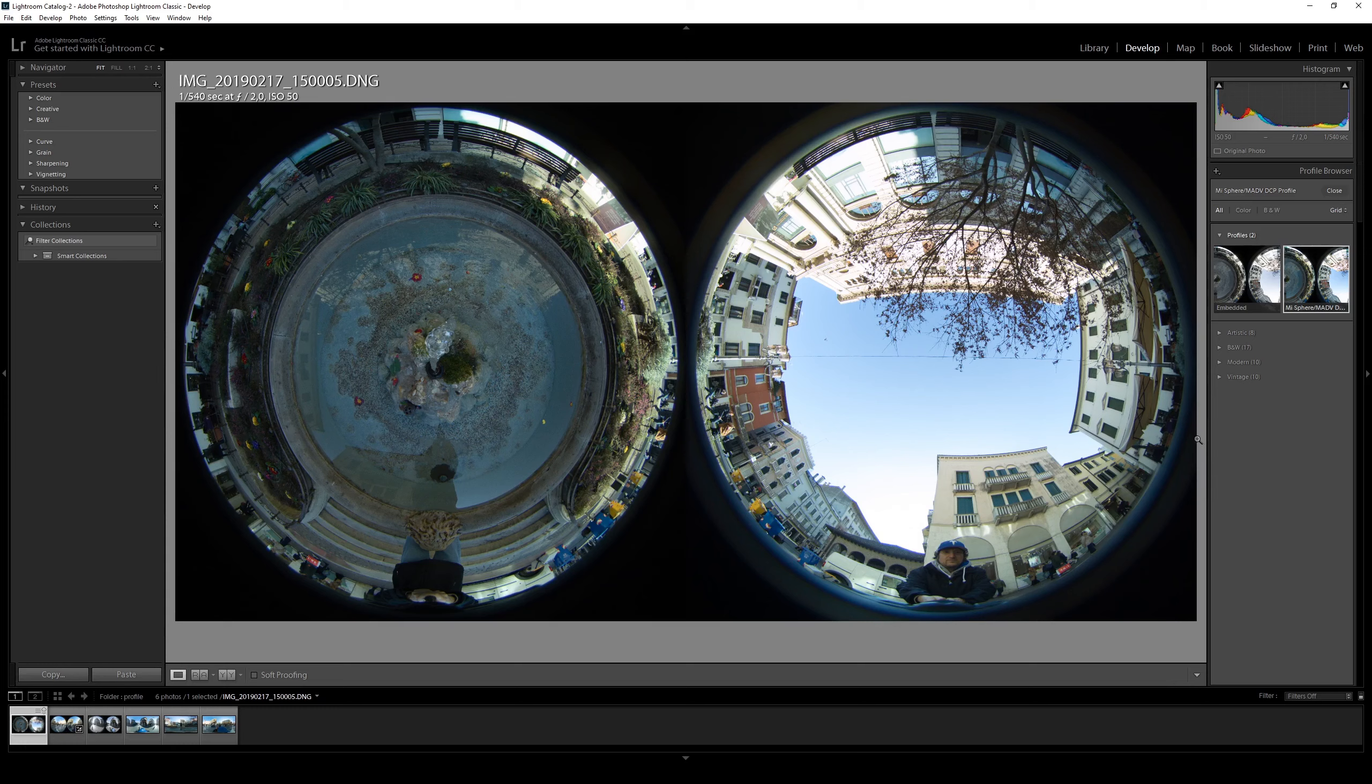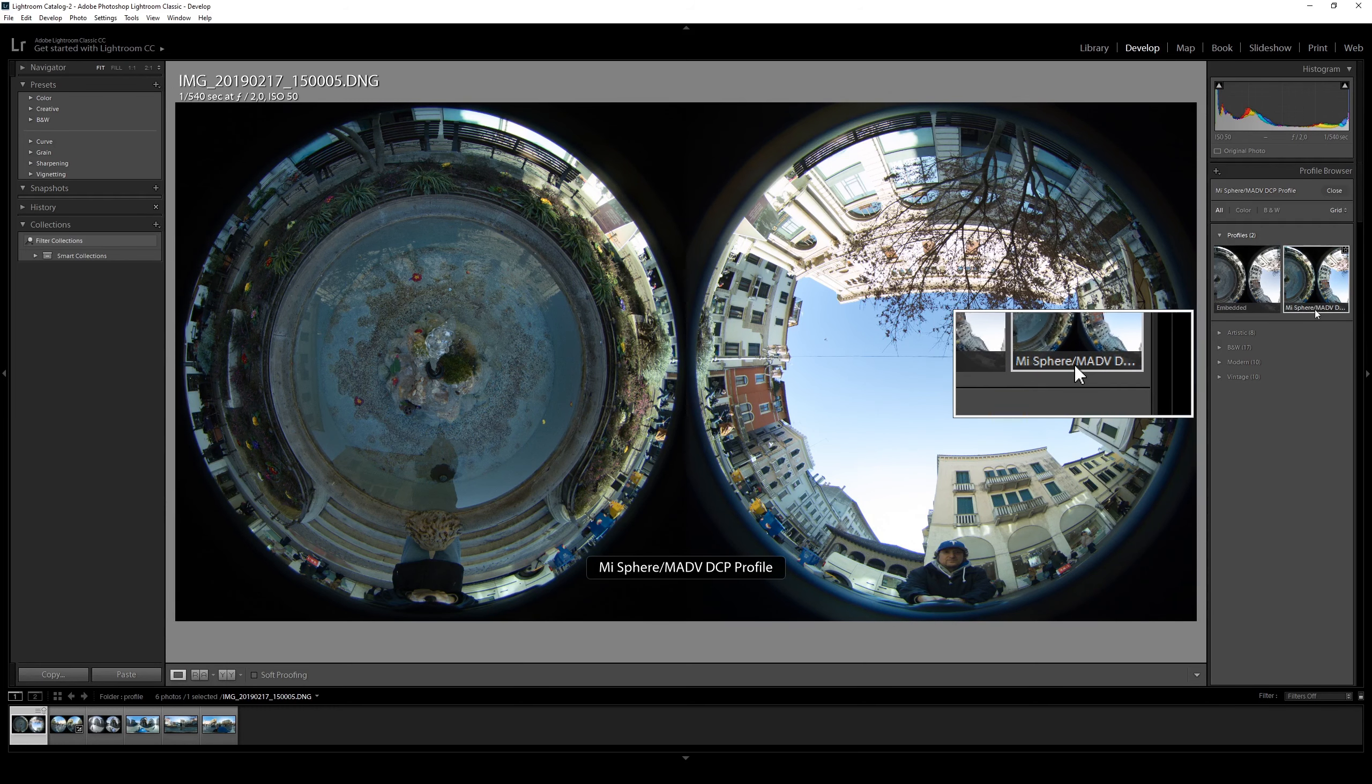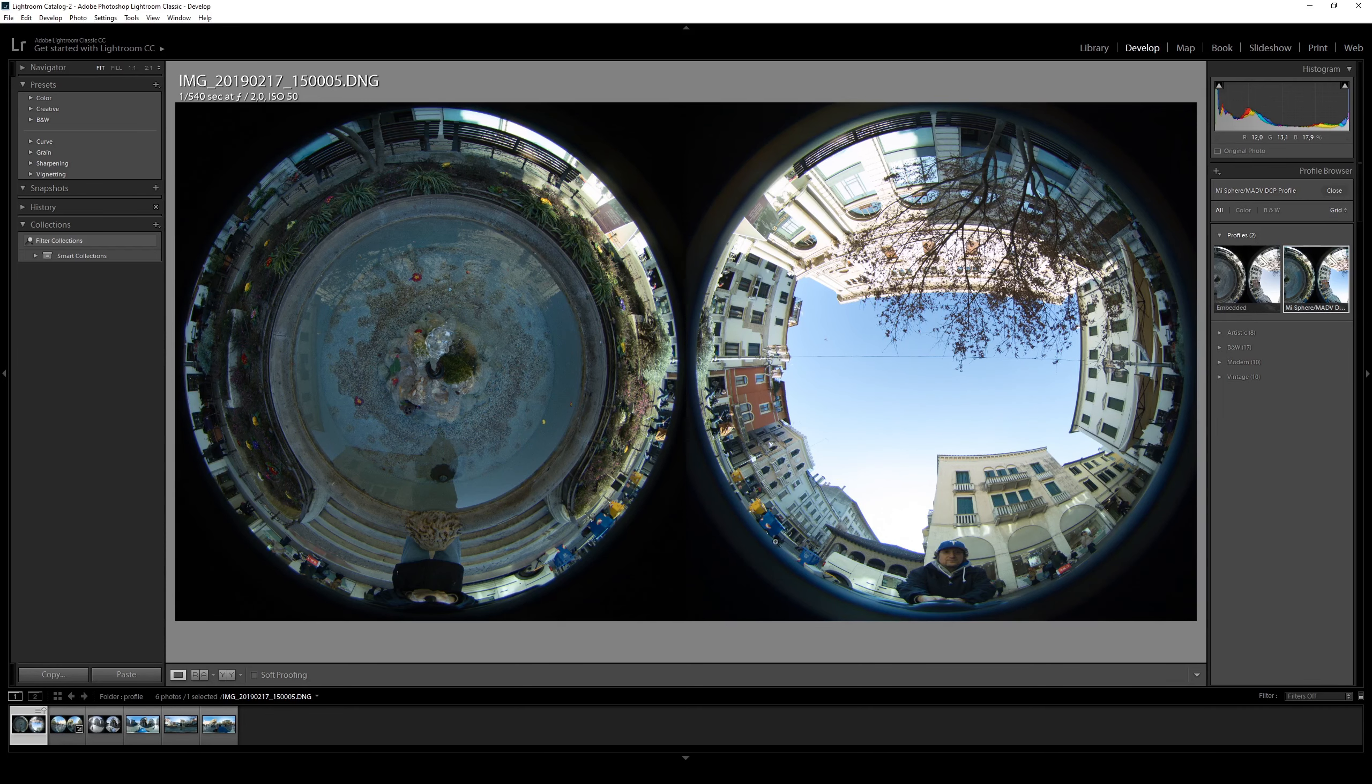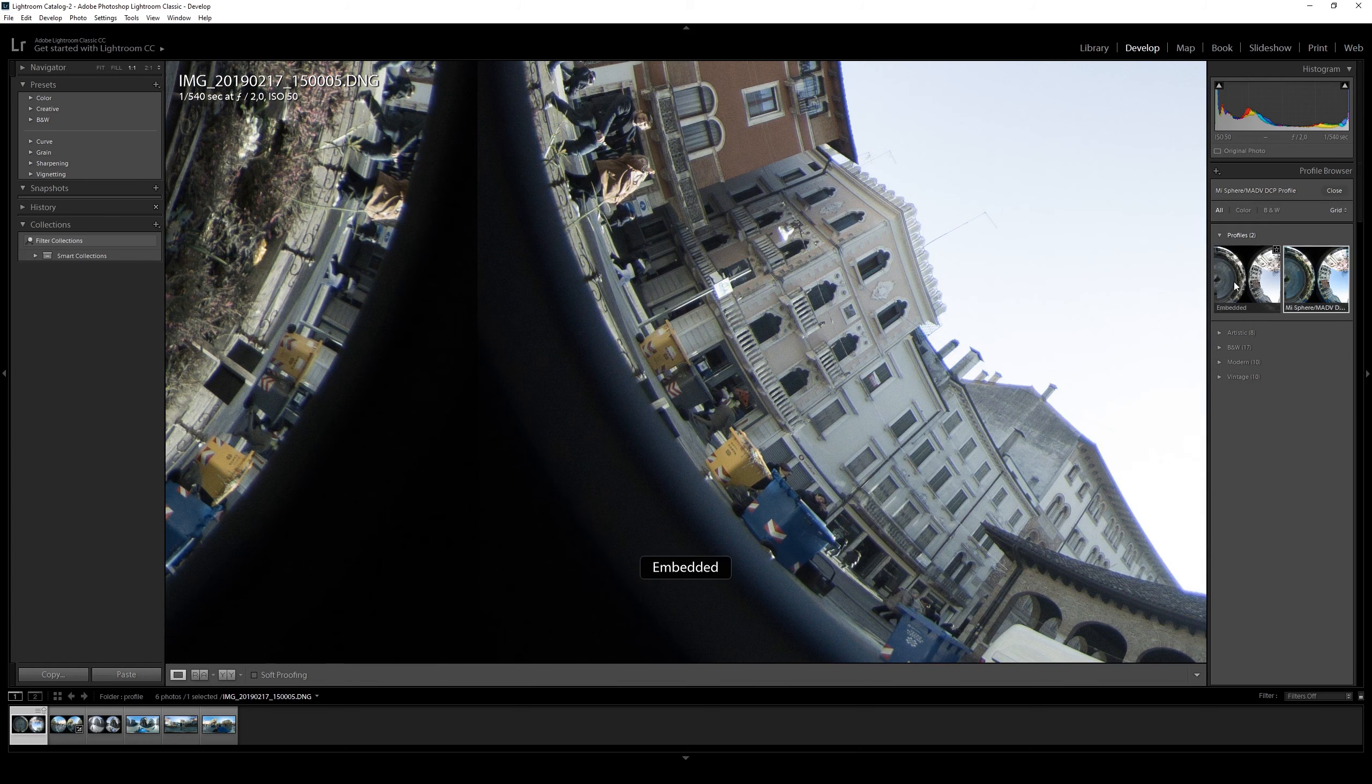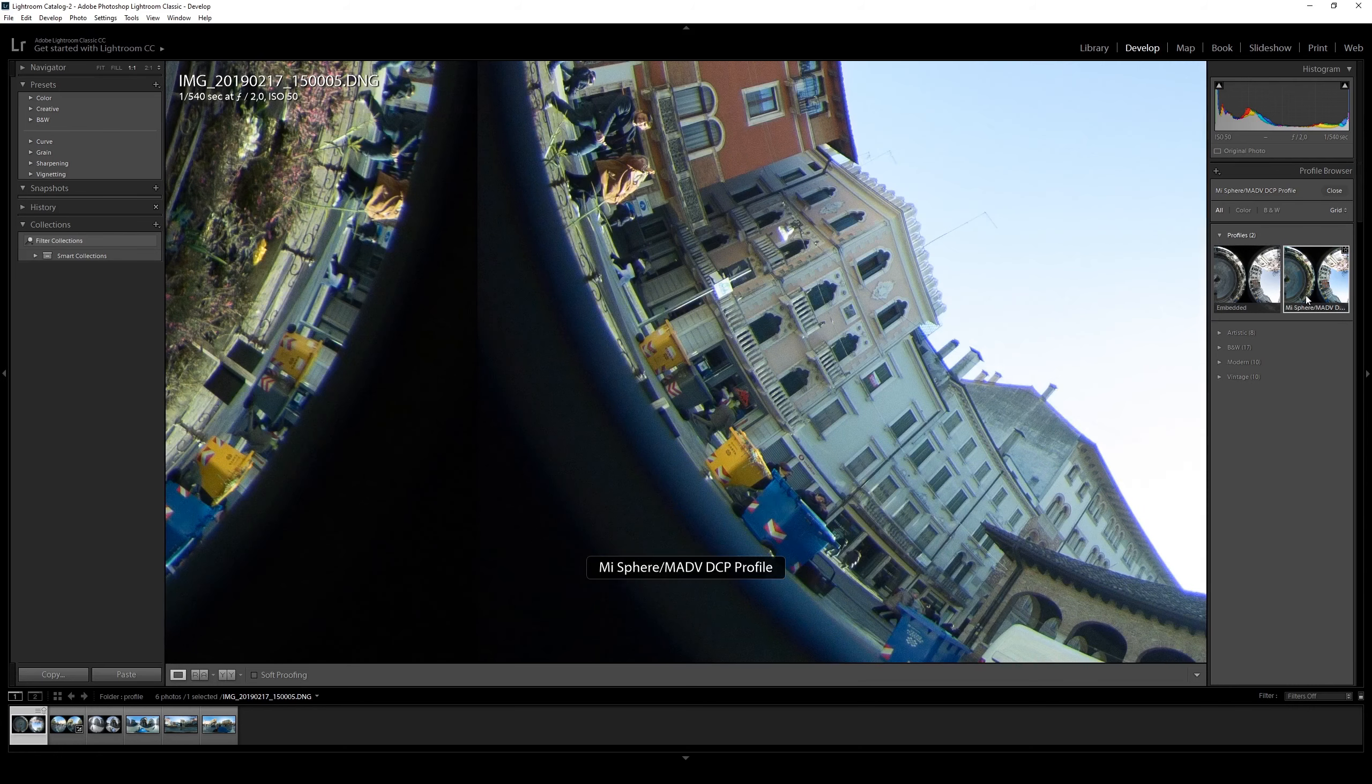As you can see, Lightroom will automatically load the correct profile from the camera and the colors right now are exactly as in the environment. This is the embedded wrong color matrix profile, very flat colors. And this is the correct one.